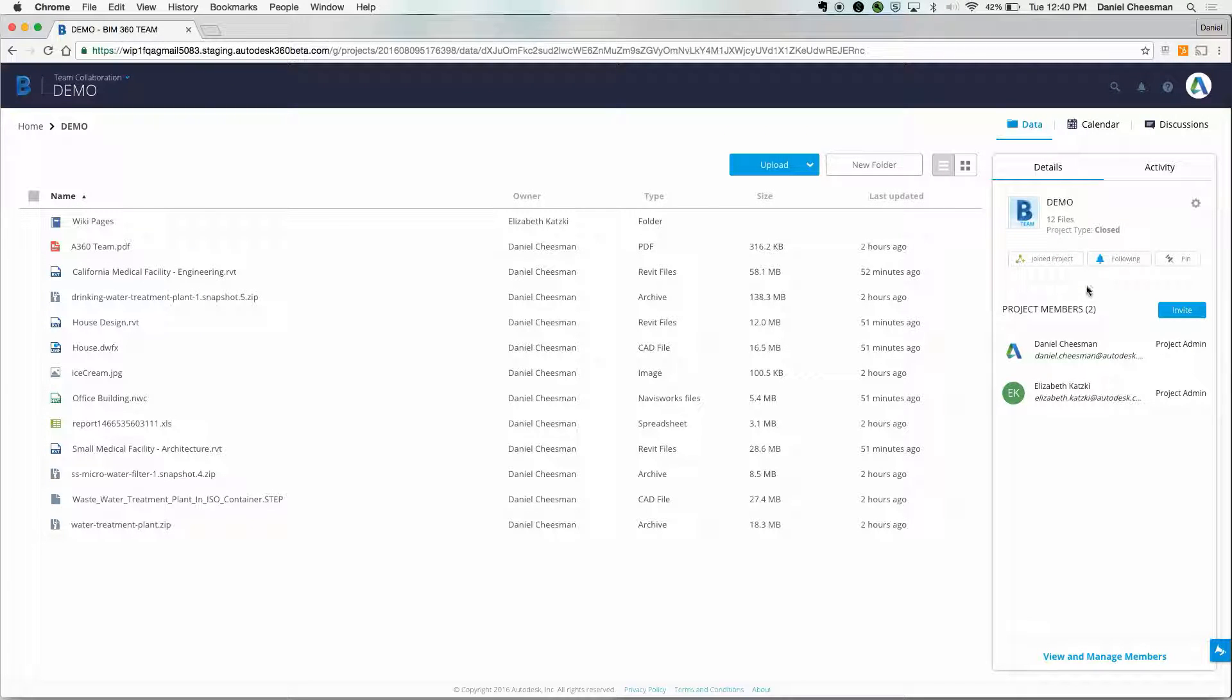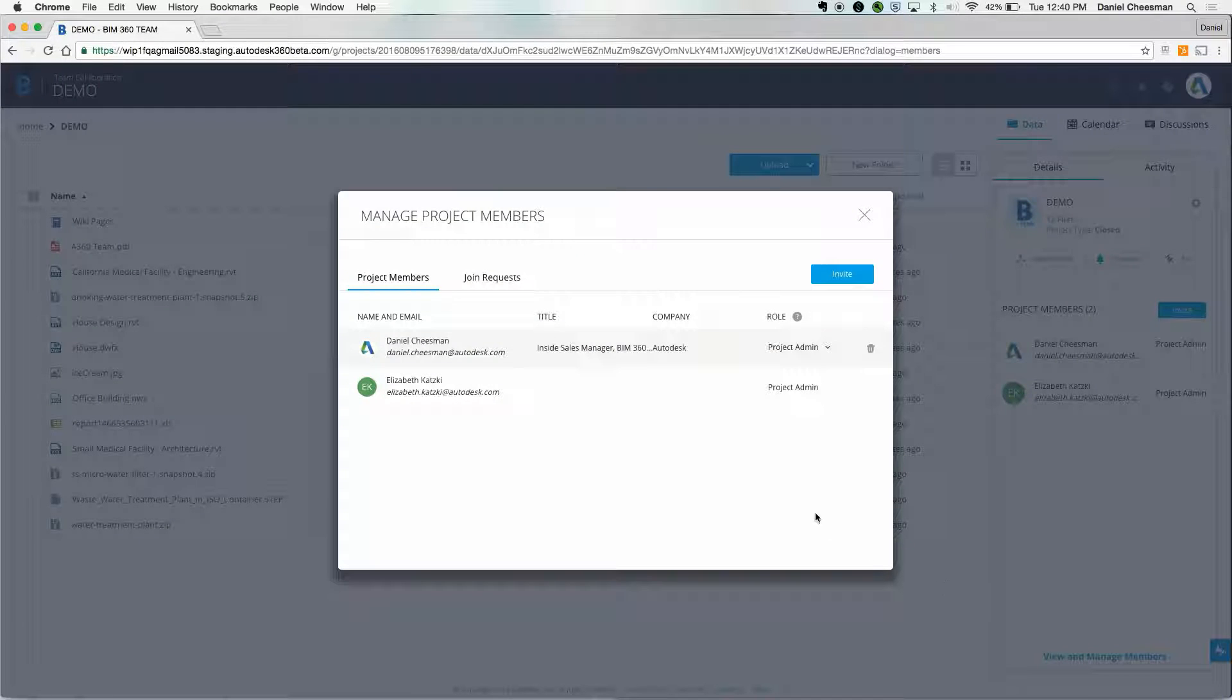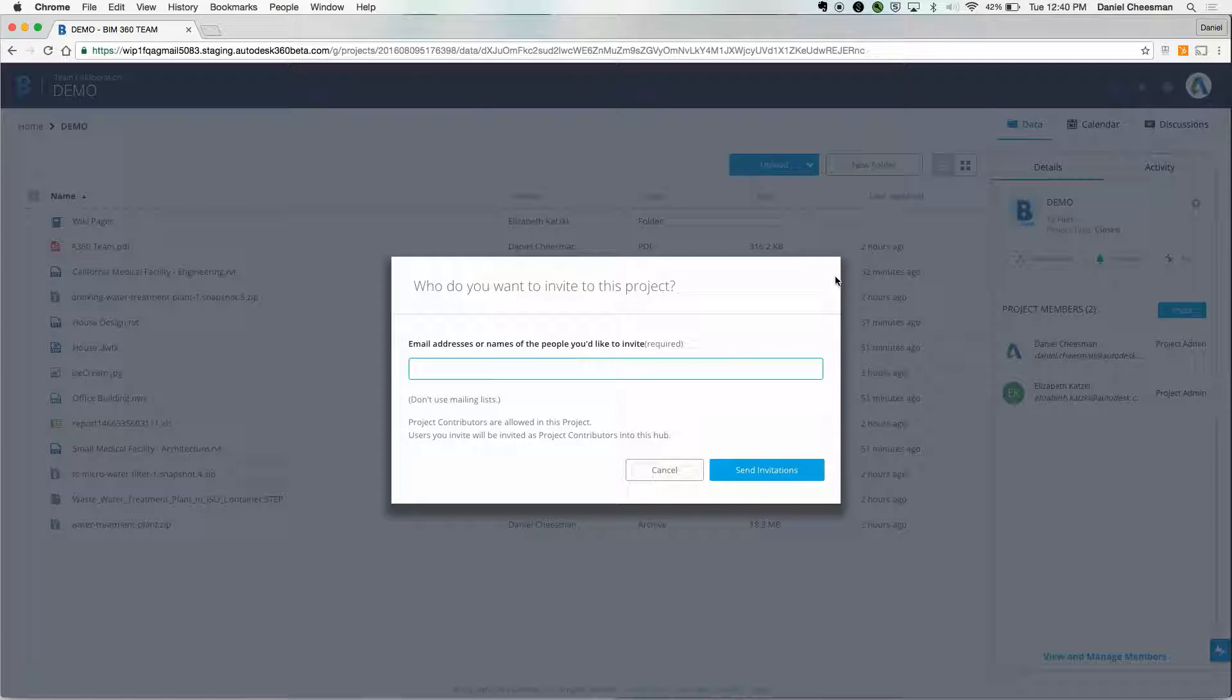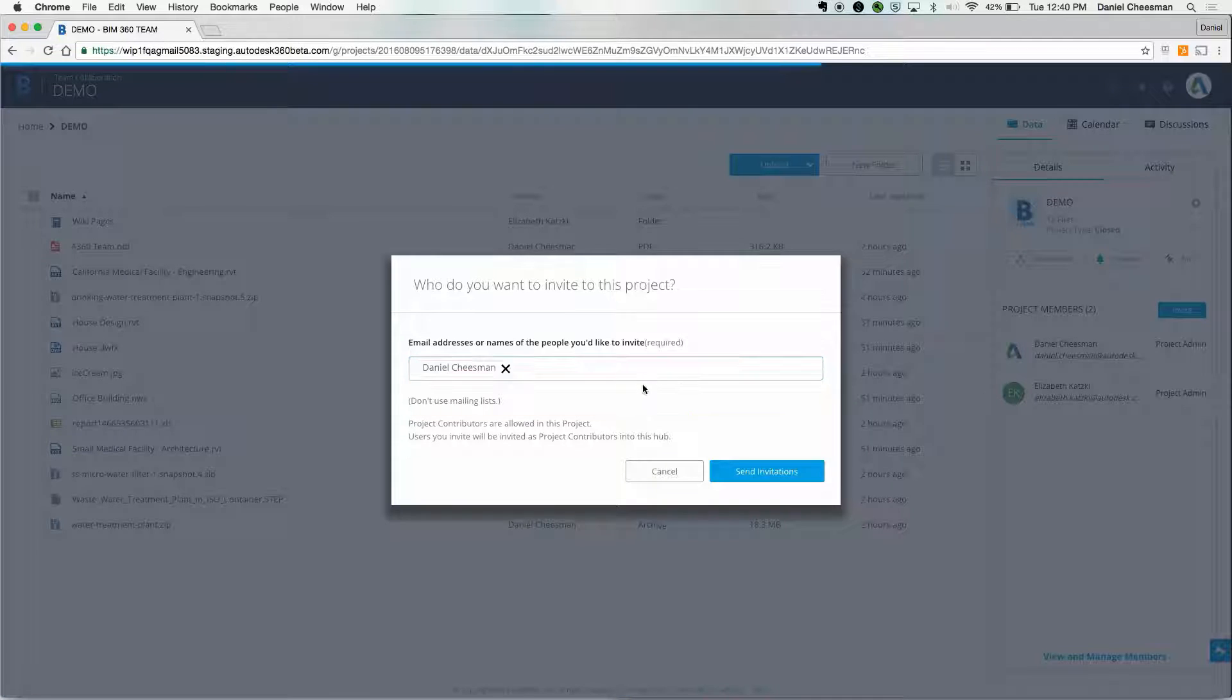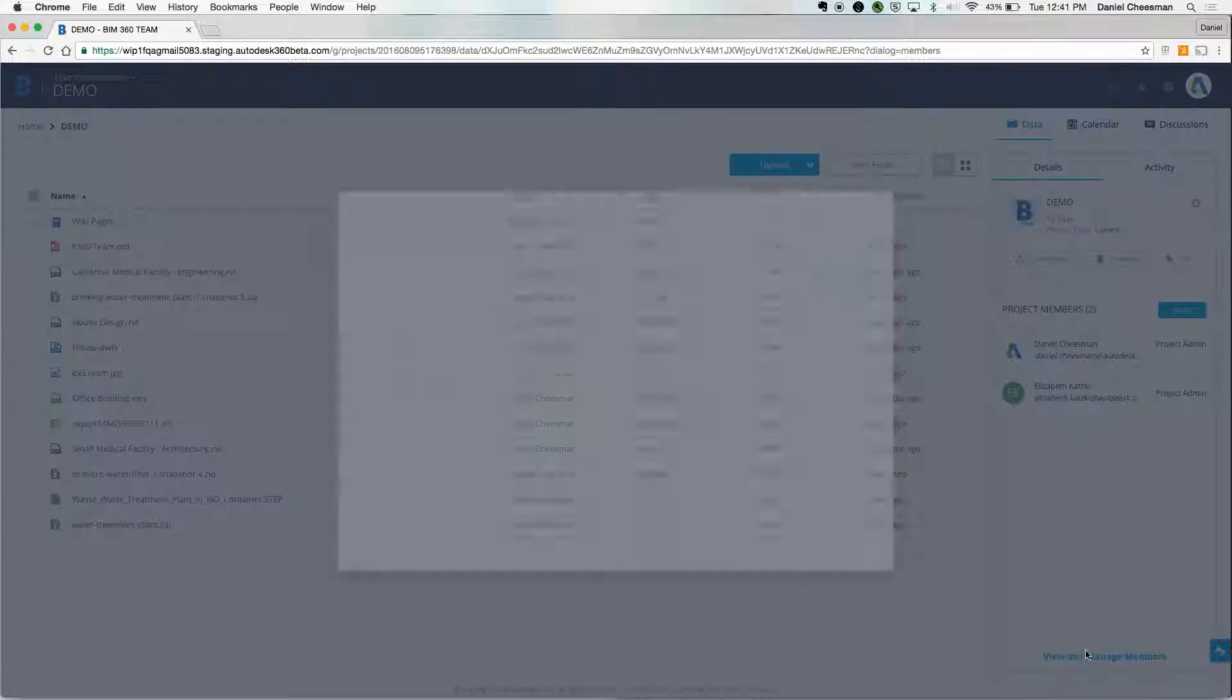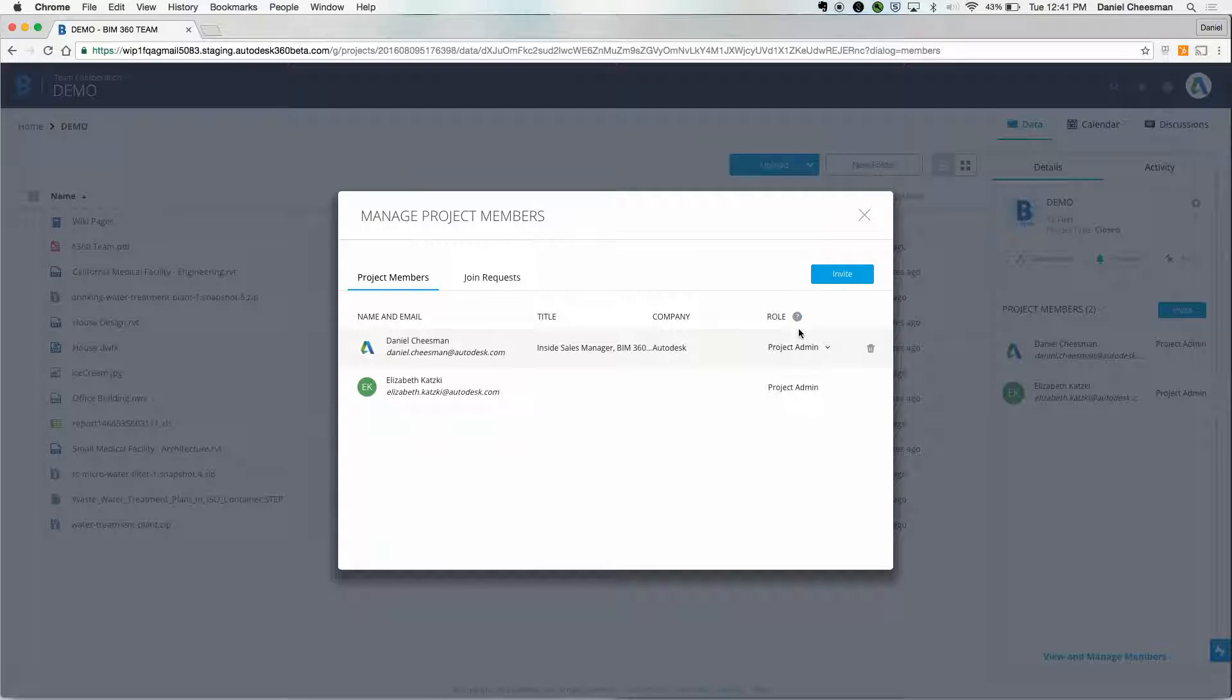Project members can be found by clicking on the details at the top of the activity feed. In this view, you can invite and manage project members. To invite a new member, just type in an email address and press send. You can manage members right here. If you're the project administrator, you can determine who has access to the project and how much access they have.